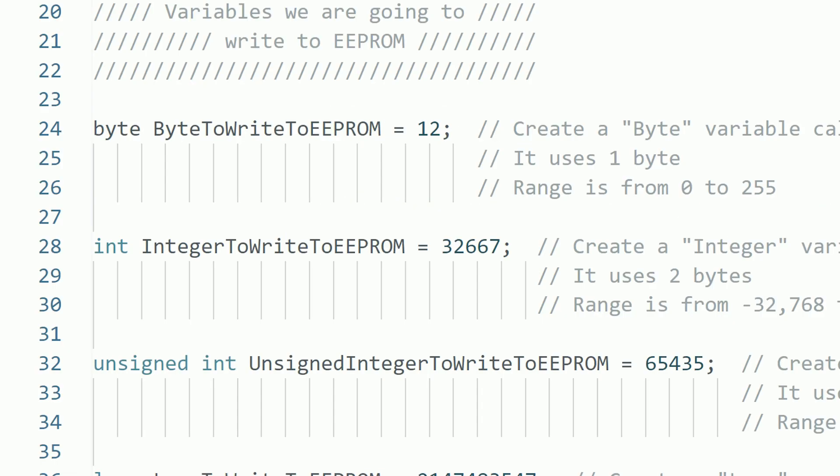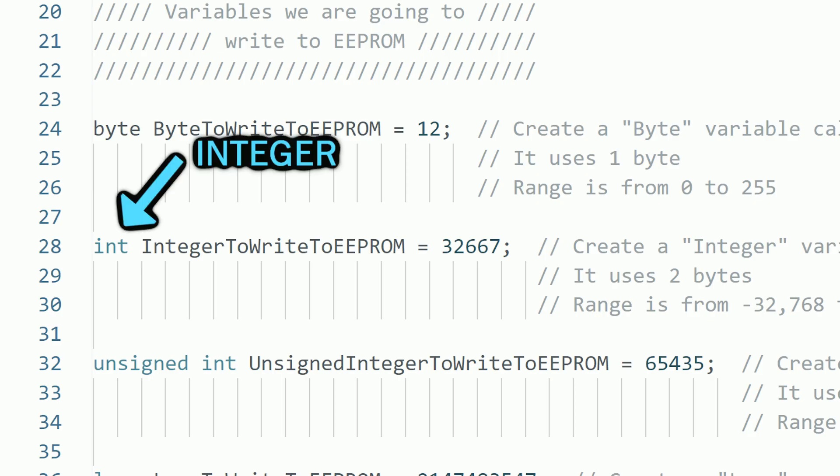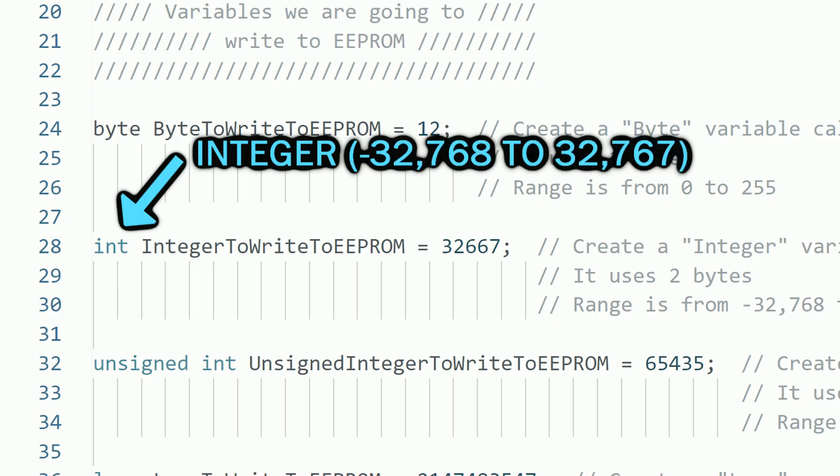To store higher values, we need to use a variable with more bytes, like the integer that uses 2 bytes, and it can store a large range of numbers, including negative numbers. Since it has a good balance between a wide range of values and only uses 2 bytes, it's a very popular variable using many projects.